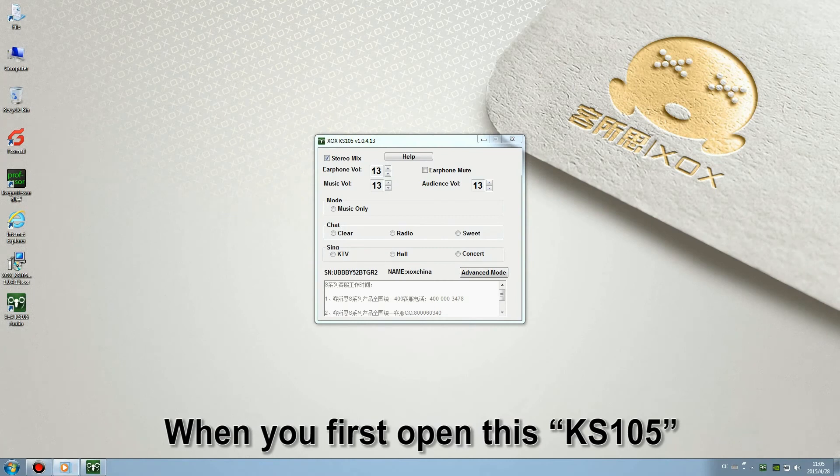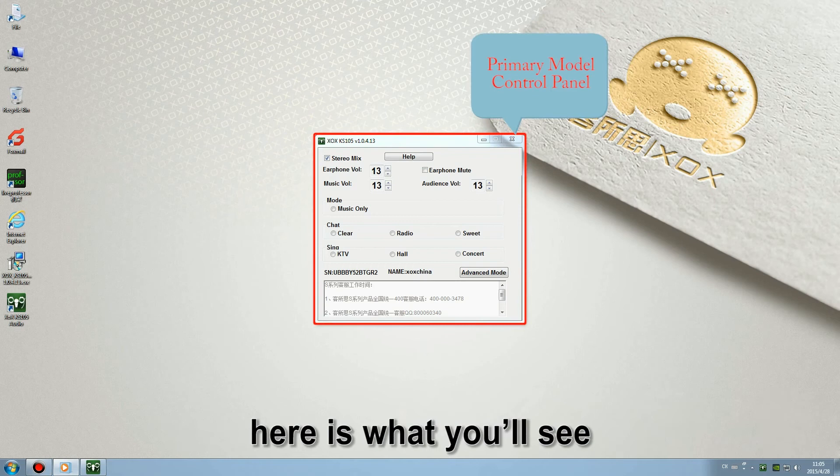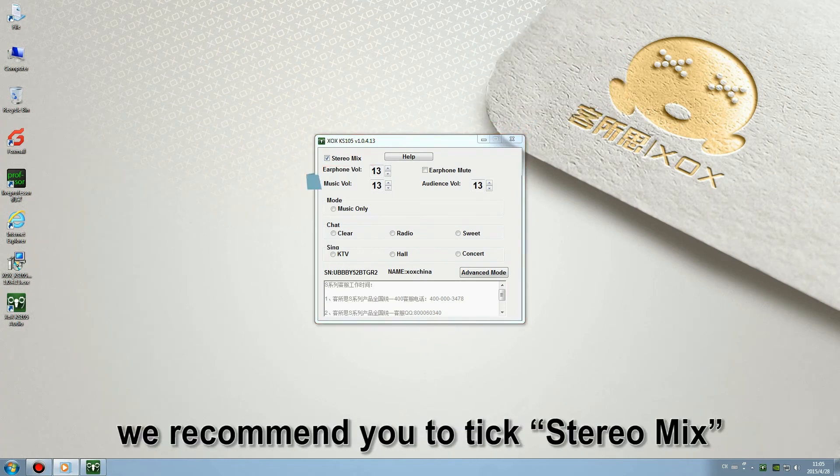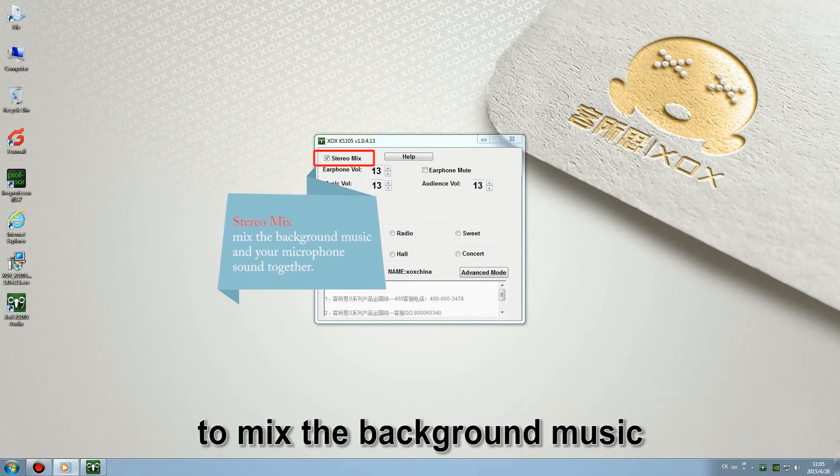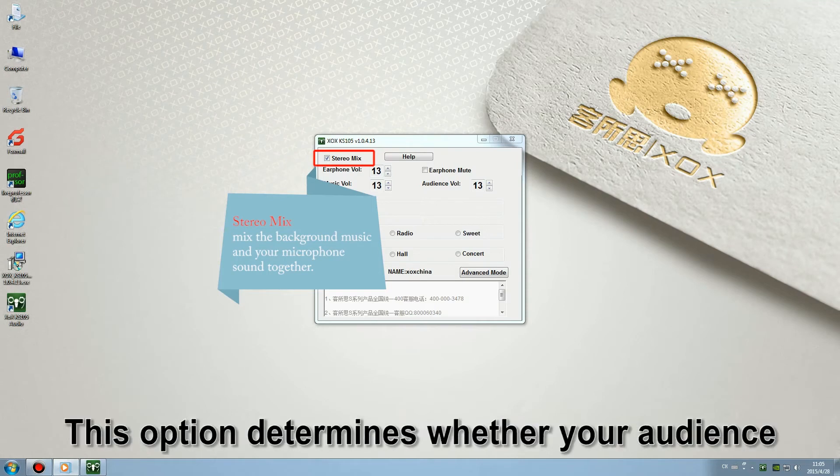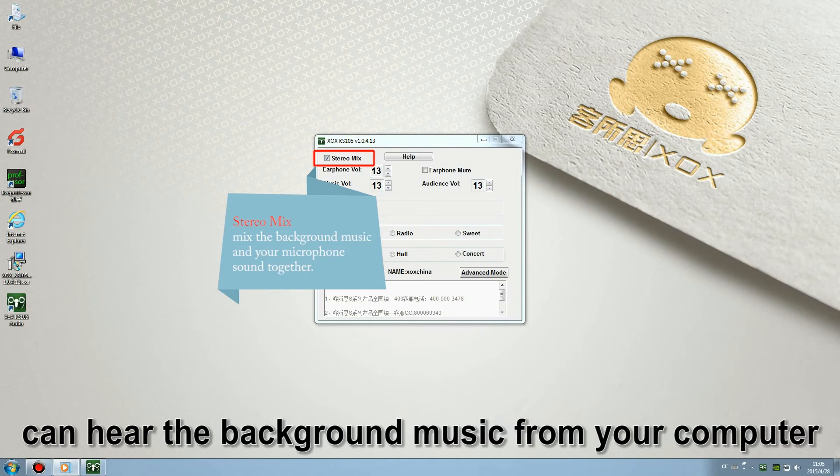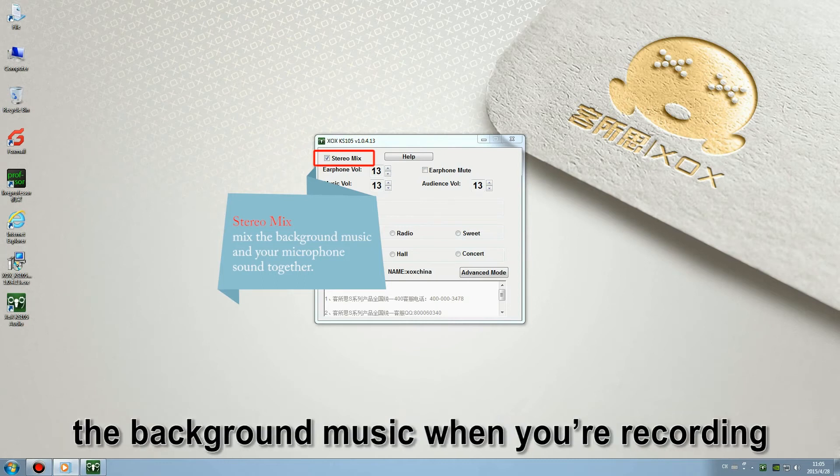When you first open this KS105, here's what you'll see. In general, we recommend you to take stereo mix to mix the background music and your microphone sound together. This option determines whether your audience can hear the background music from your computer. It also determines whether you can record the background music when you're recording.